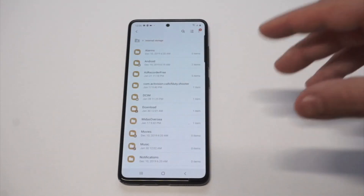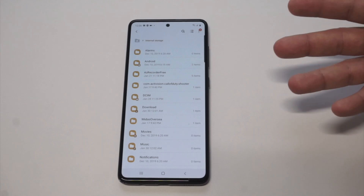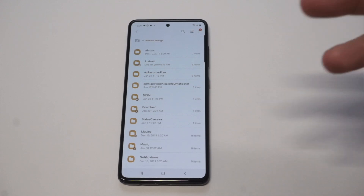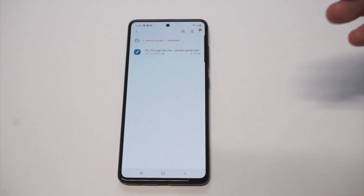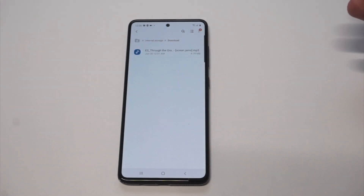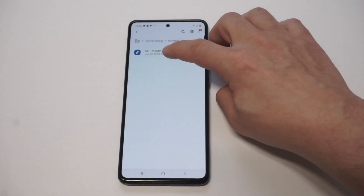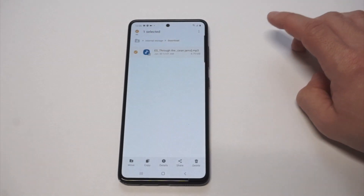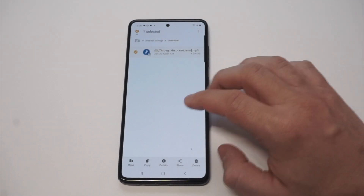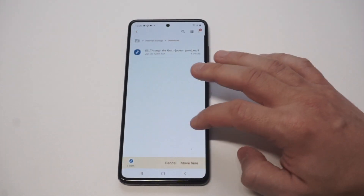Click on Internal Storage, then go to the folder that says Download, because obviously you would have needed to download the sound file first. Once you find the file you want to make a notification sound, hold down on it and click Move.